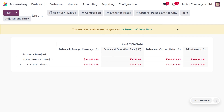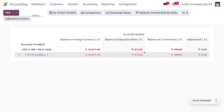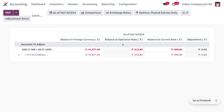If you make any manual changes to the exchange rate, Odoo will give a message: 'You are using a custom exchange rate.' If you want to reset to Odoo's rate, you can also reset it. Here you can find all the adjustments made, and this also shows the previous adjustments.